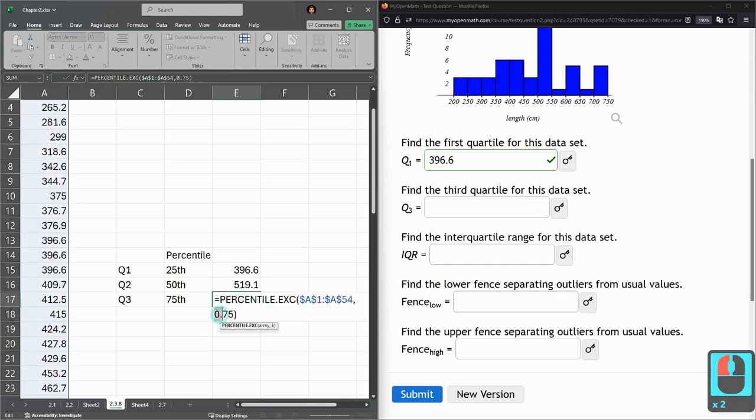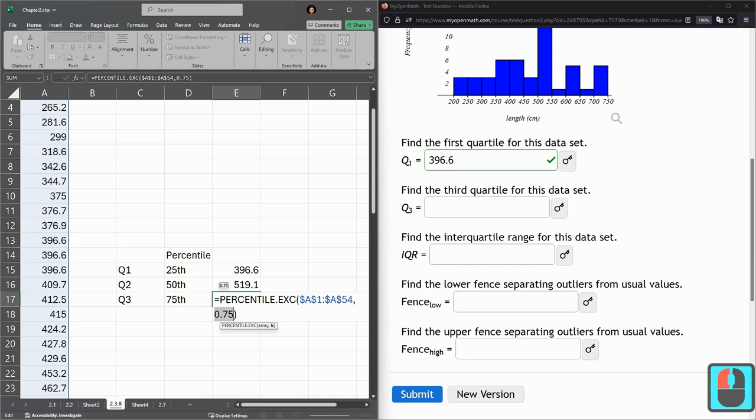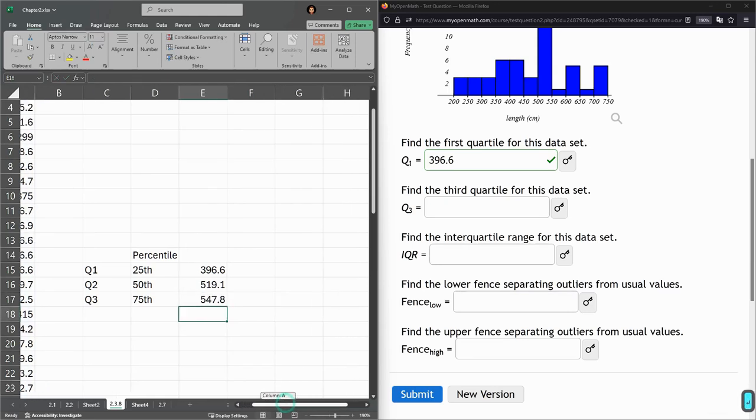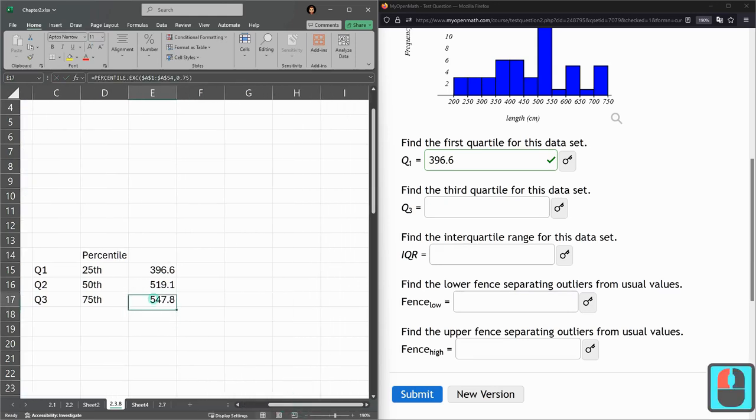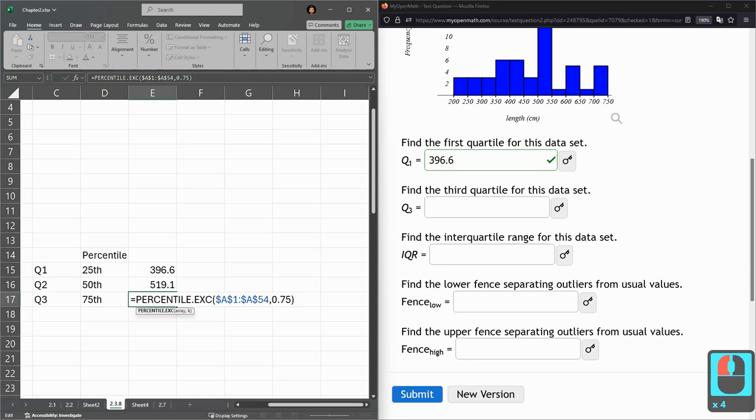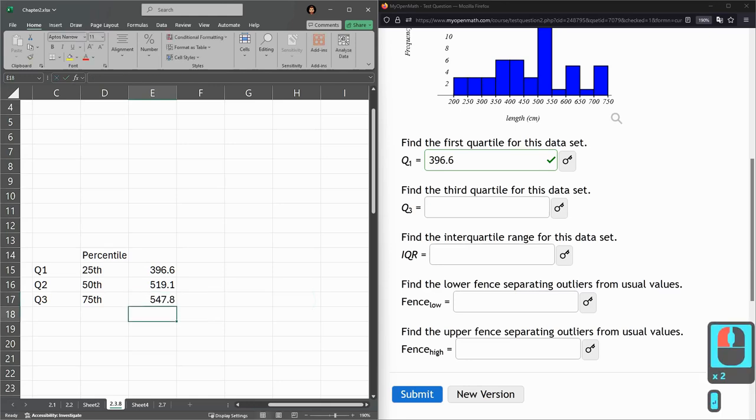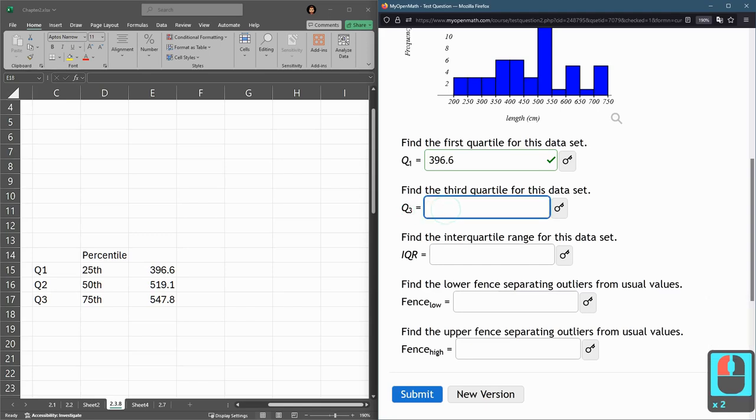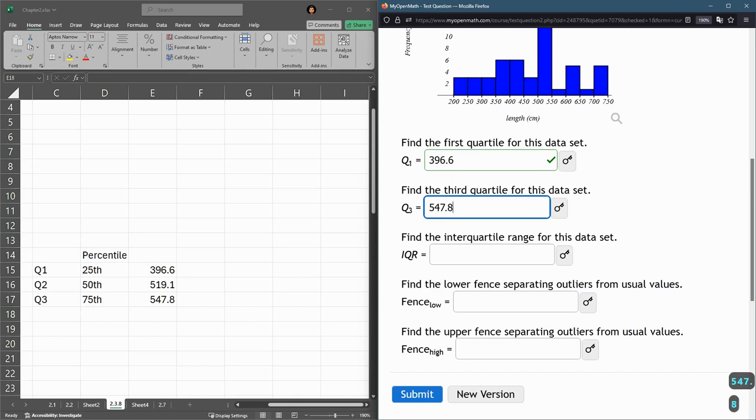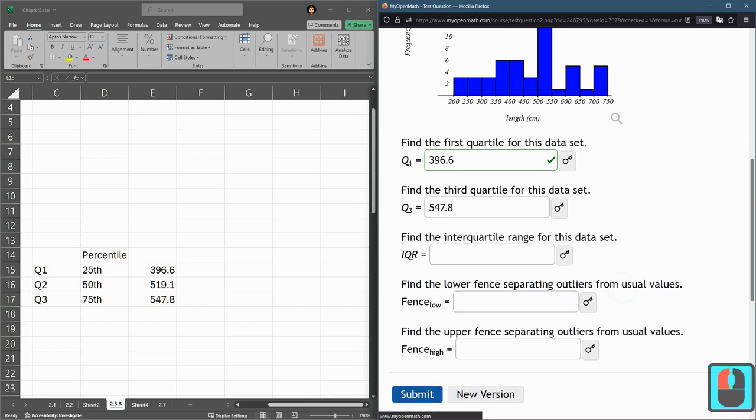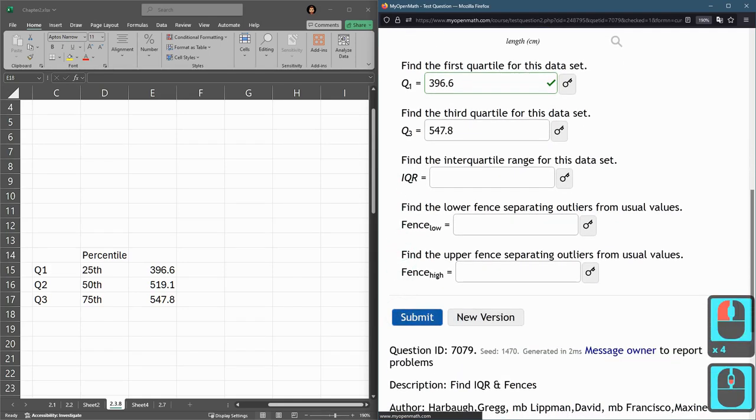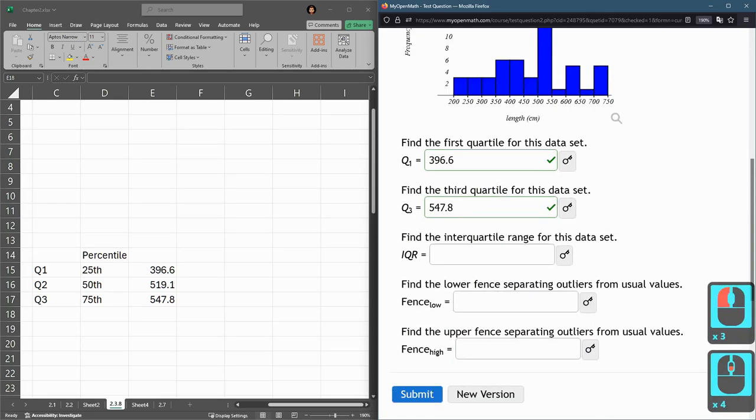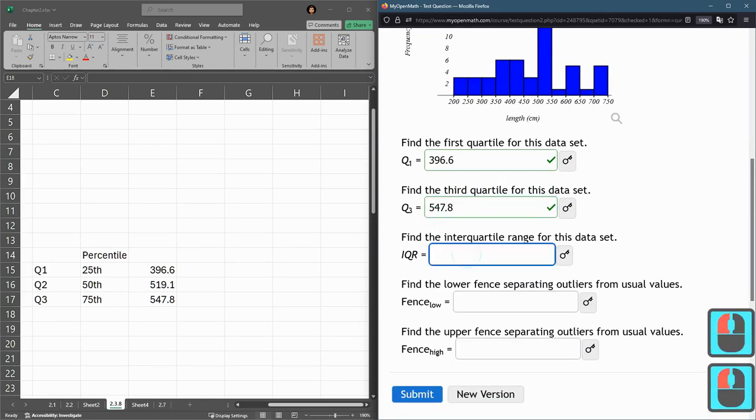All I did was adjust that value. If you use a screen over, it'll get it all on one line. This is Q3, 547.8. They're not asking about Q2, only Q3. Submit.